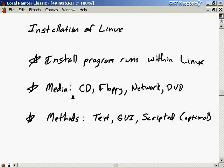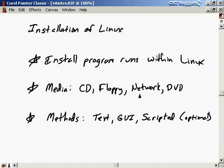The choices for installation media are CDs, floppy disks, DVDs, or you can download it over the network. To download over the network, you'll at least have to download a floppy boot image so you can boot off the floppy. Then when you do the installation, you point the installation program to the network site where you're going to download Linux from.